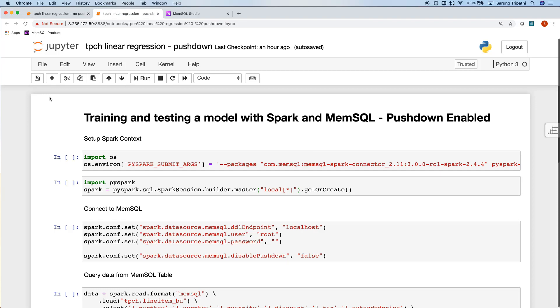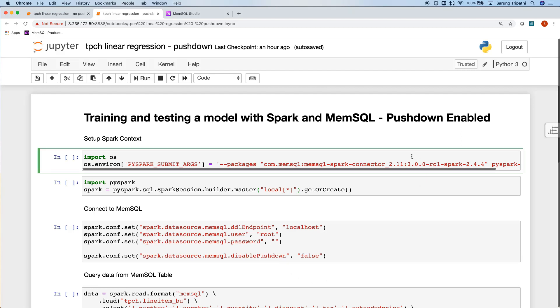Now I have an identical Jupyter Notebook with the exception that one line is different. Here I have disable pushdown equal to false, which means all Spark data frame operations within this Jupyter Notebook will get translated into SQL and executed with high performance and excellent concurrency into the database. Let's see how it works.